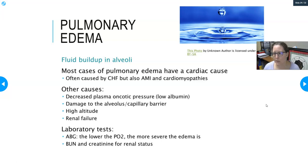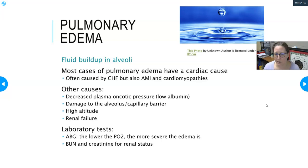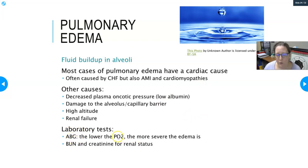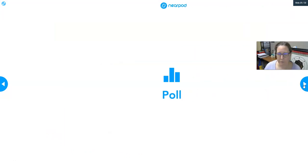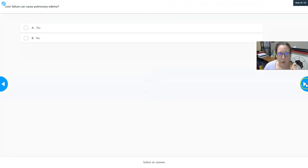Other causes of pulmonary edema include decreased plasma oncotic pressure from low albumin — from liver disease, cirrhosis, or liver cancer — damage to the alveolar-capillary barrier as seen in ARDS, high altitude, and renal failure. Relevant lab tests include ABG, where lower pO2 indicates more severe edema, and BUN/creatinine for renal status, since renal failure can be a cause.